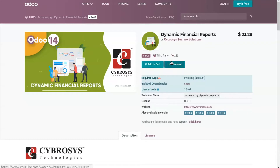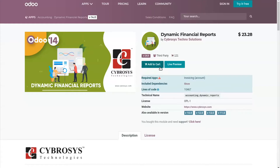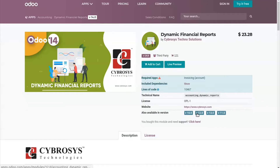Suppose you are using Odoo version 14 — you have to check whether the module you are going to purchase is available for Odoo version 14 or not. Only if that version is available can you directly purchase it; otherwise it will not be suitable for your system. So you have to take care when choosing the specific version. Suppose you are using version 14 — you have to click on version 14.